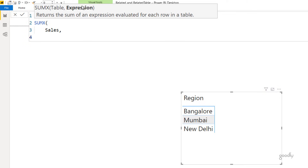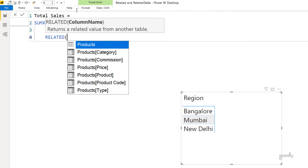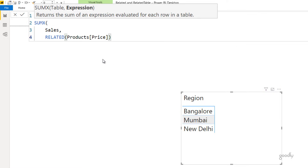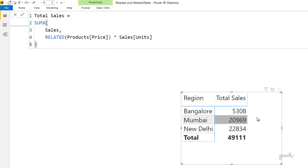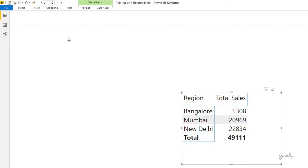With SUMX, I tell it to iterate over every row of the sales table. Then in the expression I write `RELATED(Products[Price])` — because SUMX provides a row context, the RELATED function now works. I multiply the price by the units from the sales table to get total sales. Dragging that into my report gives the correct total sales values. I'll leave a link to a video explaining how SUMX works step by step.